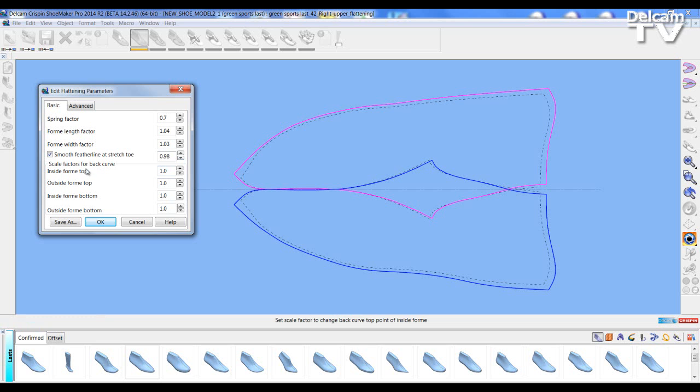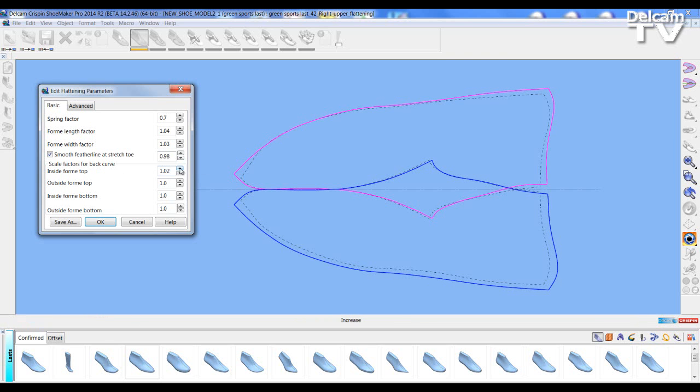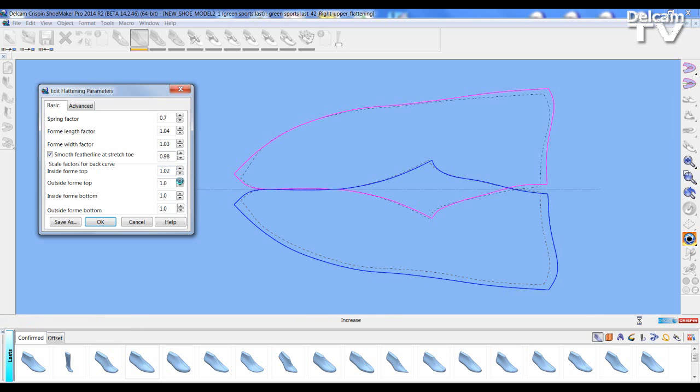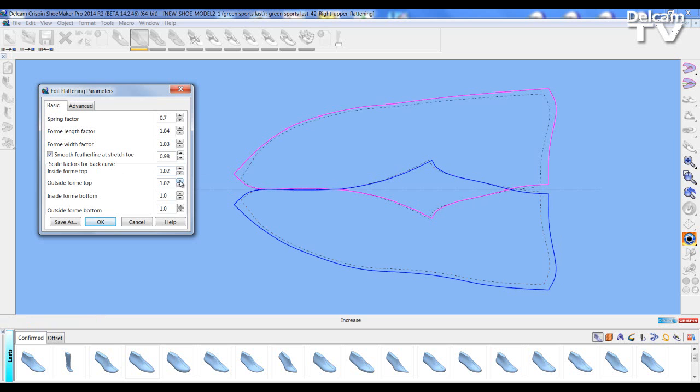And I can also change the back curve settings at the top and base. Obviously adjusting positions of the flattening affect other areas of the flattening. Care has to be taken to ensure the flattening is as you desire.